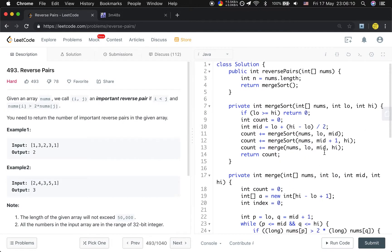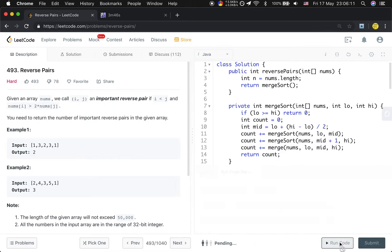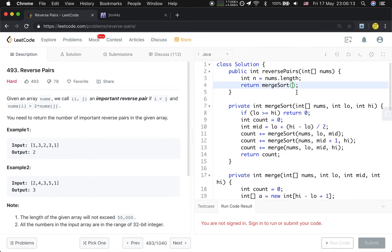I think I'm finished. Oh sorry, we haven't filled in the initial call parameters. That part will be numbers, zero, and n minus one.